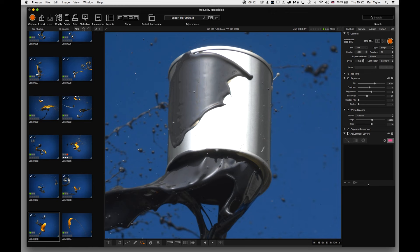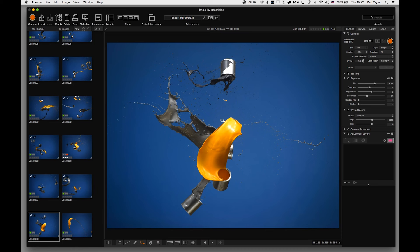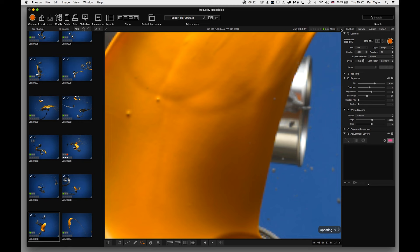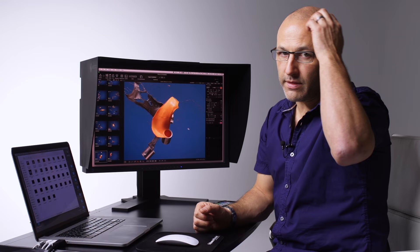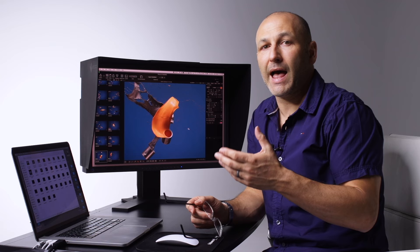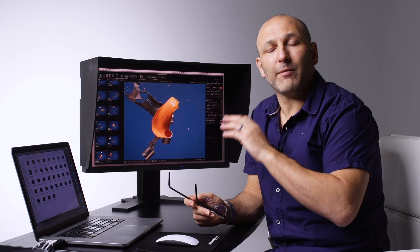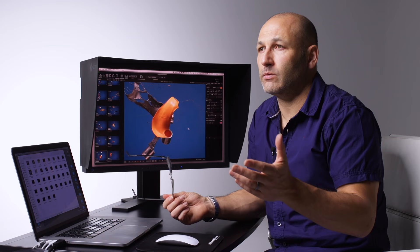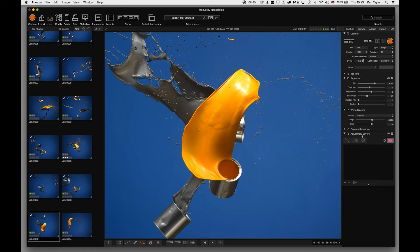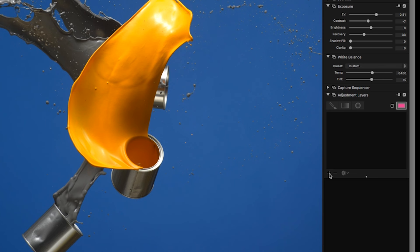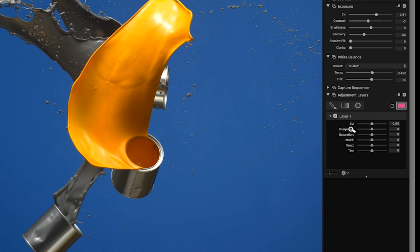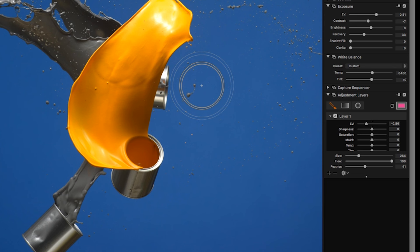Adjustment Layers is a fantastic addition to Focus. You can work on adjustment layers directly on the raw file and make adjustments before exporting to 16-bit TIFFs. To create one, click Add Layer with the plus button and decide what to adjust. For example, to make the orange area darker I can set a negative exposure value, then choose a brush tool and adjust its size, flow rate, and feathering.